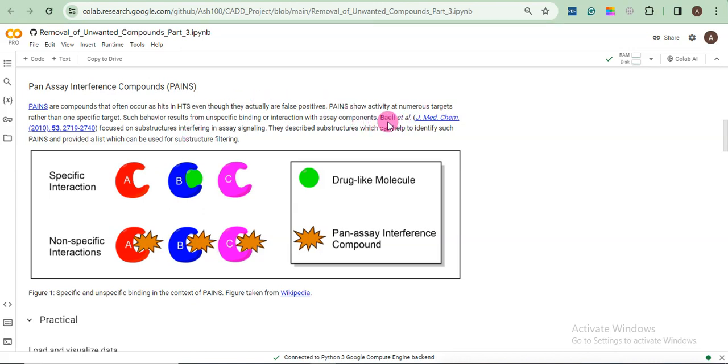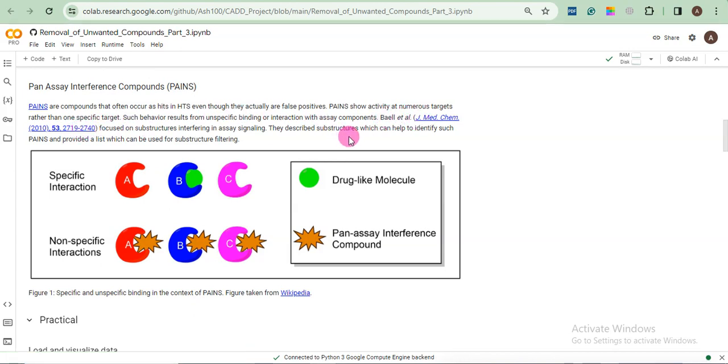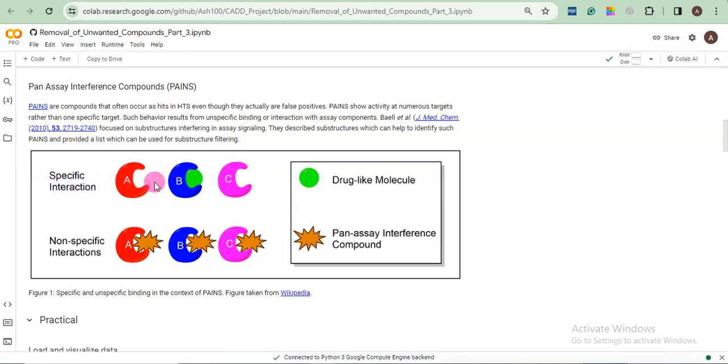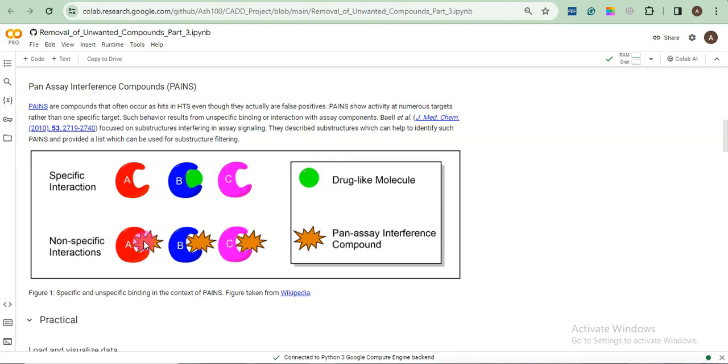In this paper published by Baell et al. in 2010, they provided some compounds and they said that if such kinds of properties are contained in compounds, we will call it PANS. If you can see here, in the drug molecule, in specific interaction, it only interacted with protein B or receptor B. It will not show a positive interaction with A and C. But if it is a PAN compound, it will show interaction with all the three receptors. So what does it mean? It means that this is not a specific drug or I would say this is a false positive drug.